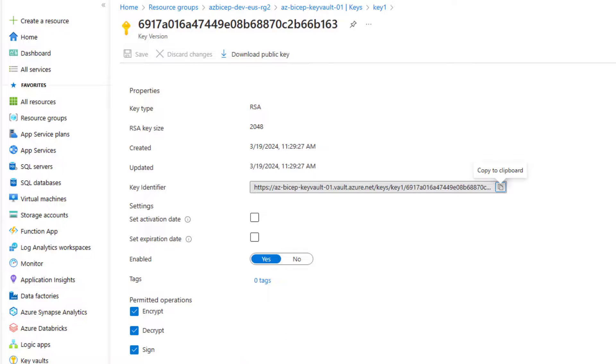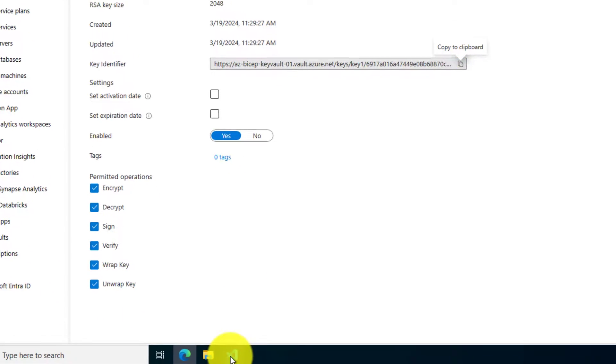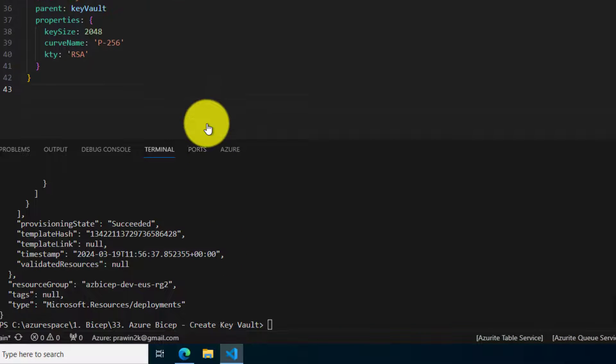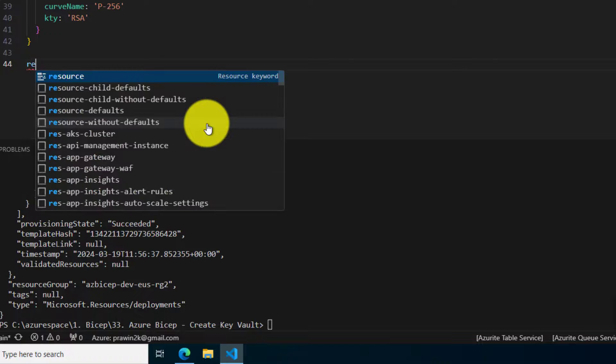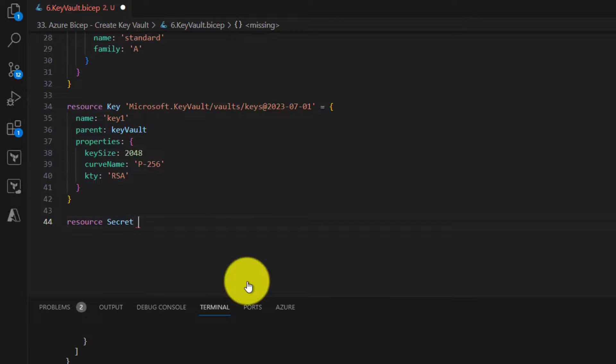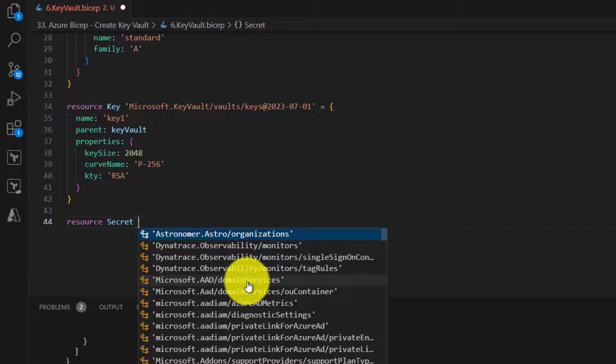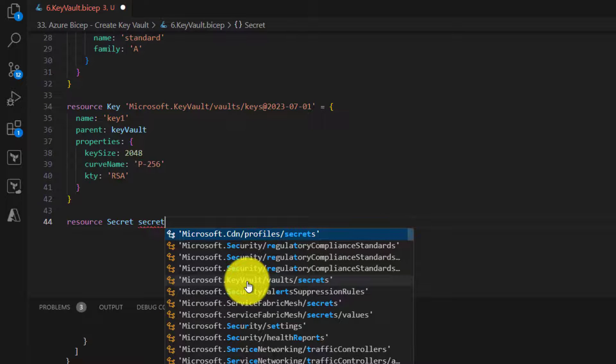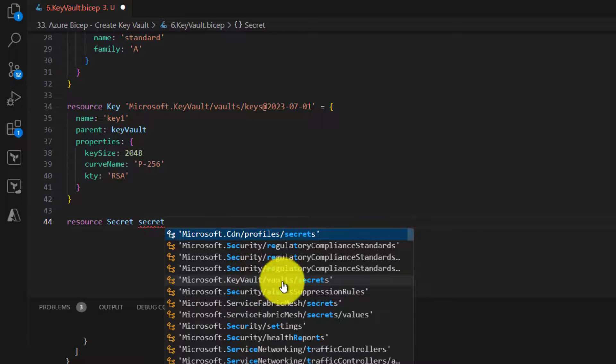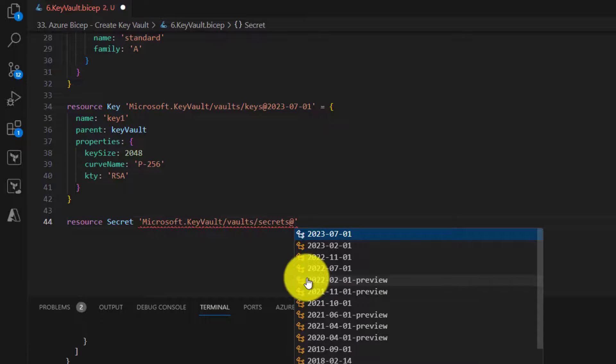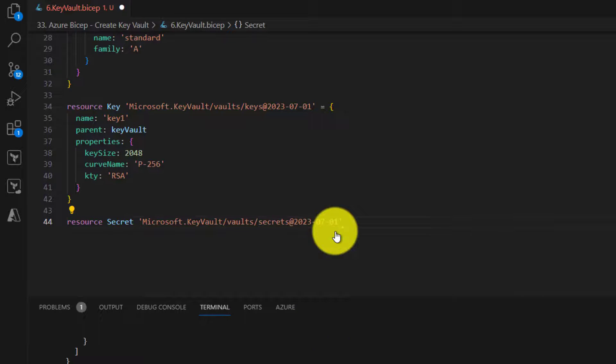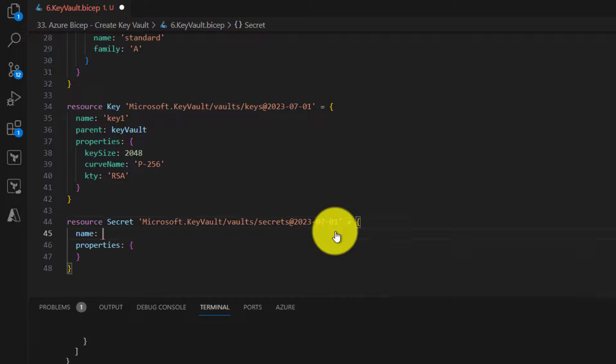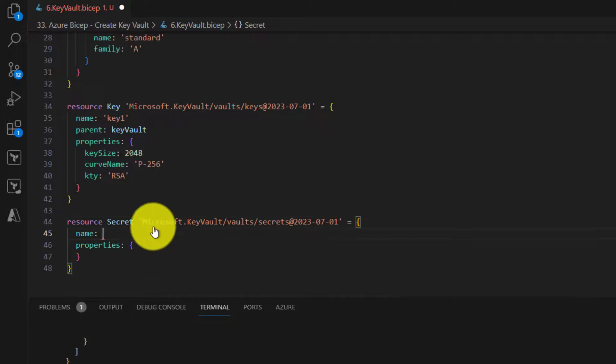Let us create a secret. Similarly, for secret we need to create another resource block. It is exactly key vault vaults secrets. We need to provide a name.